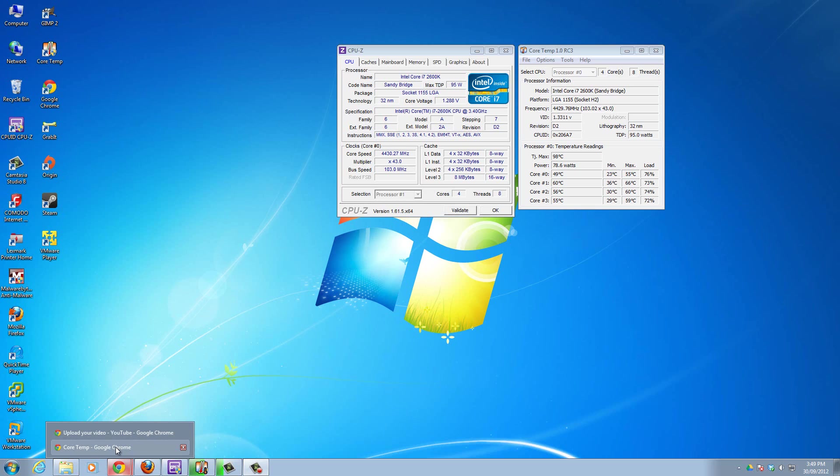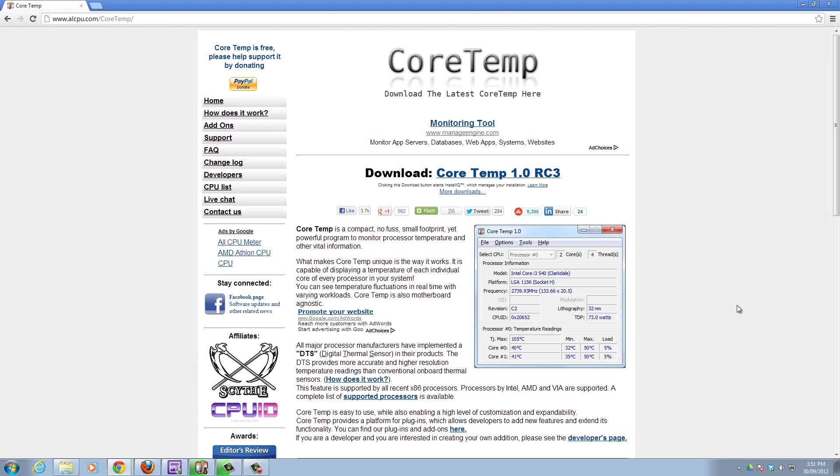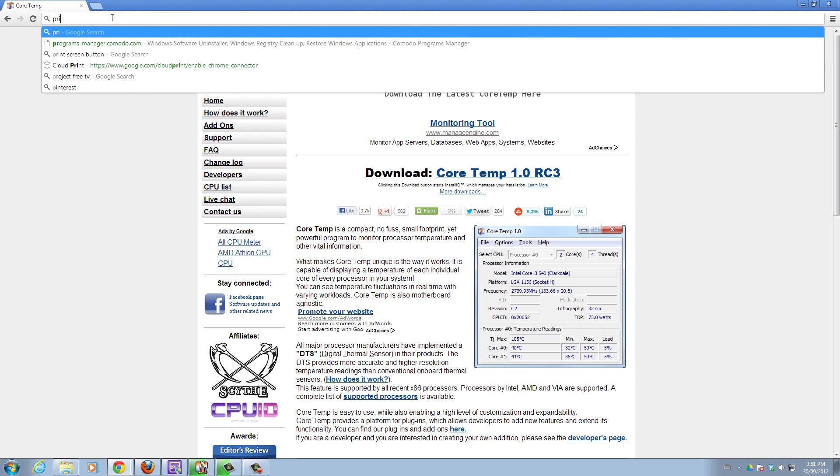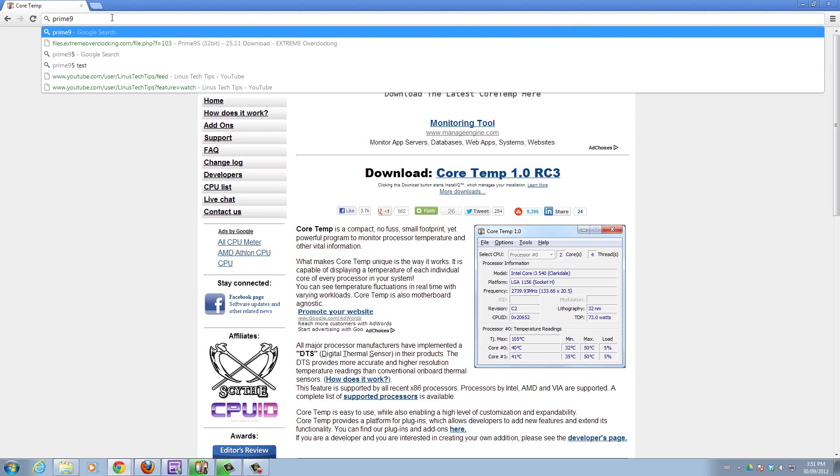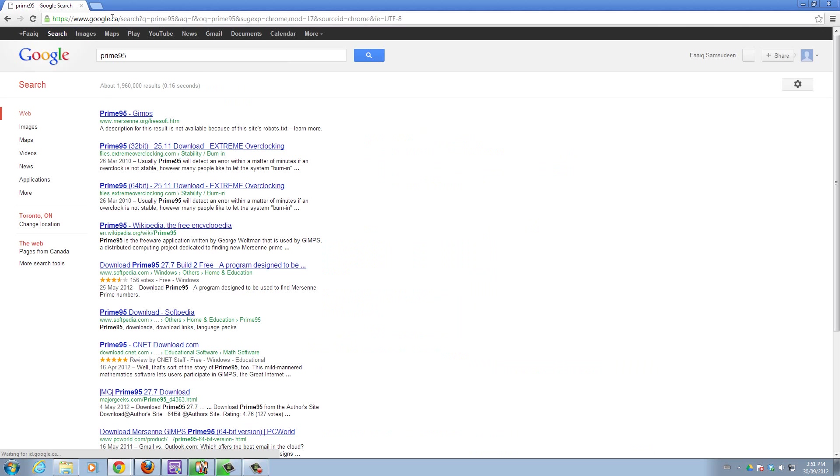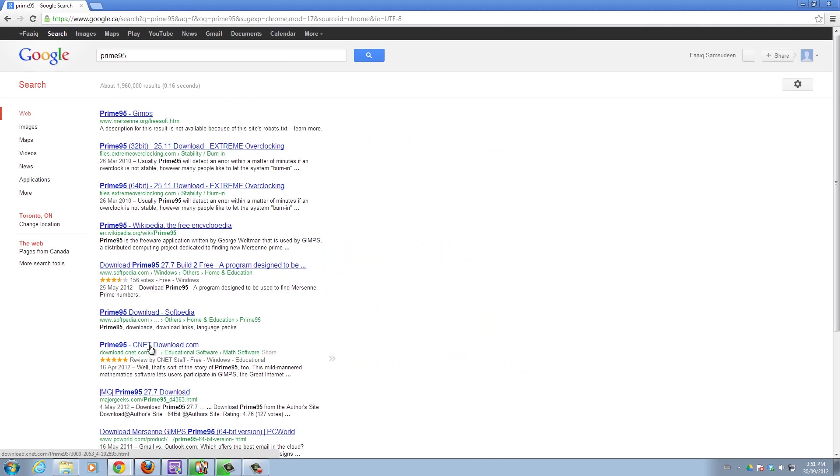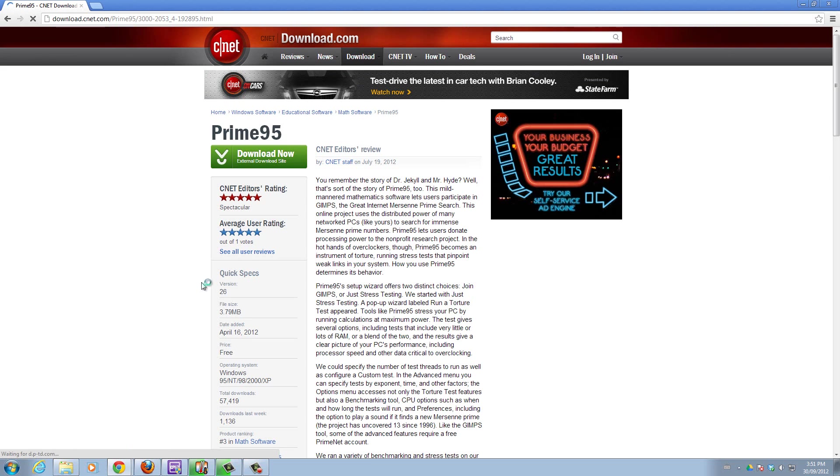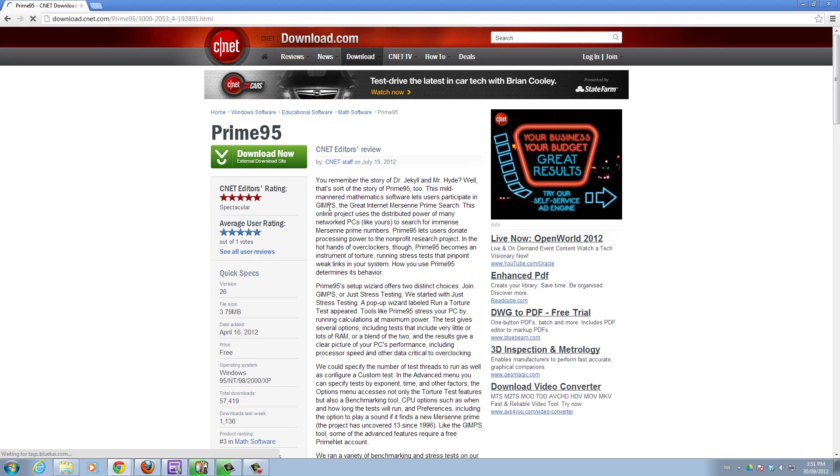Now we're going to get the third program of the overclock monitoring kit, which is Prime95. We're going to type in Prime95 up here.